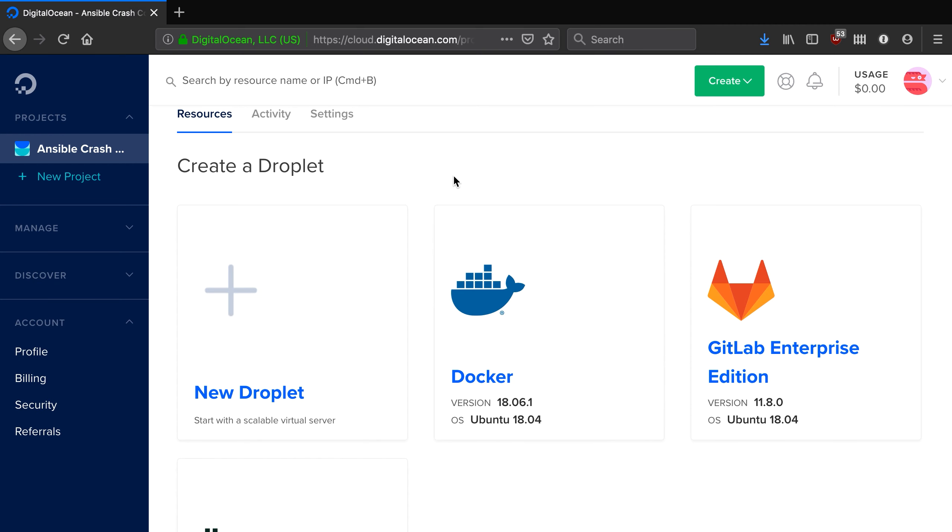Okay, so we've generated an SSH key and we've also added that SSH key to our Digital Ocean account. It's now time to set up our three droplets or virtual machines.